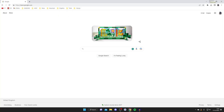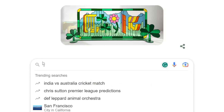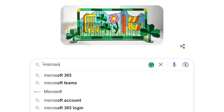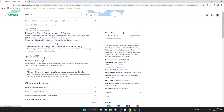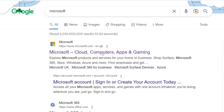The first thing you need to do is go to the Microsoft website, and this guide is going to work on both computer and mobile. Just search for Microsoft to go straight to microsoft.com — it doesn't matter how you get there — and here we are.